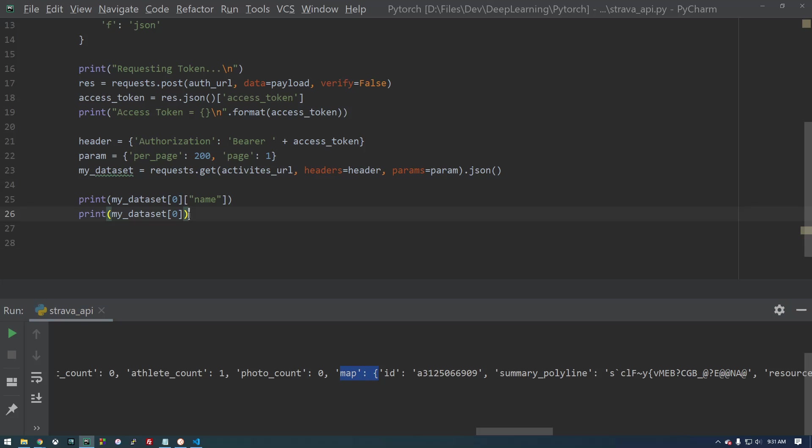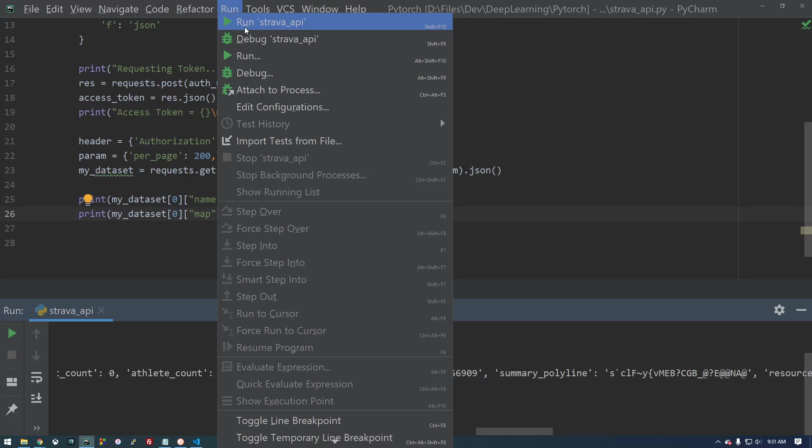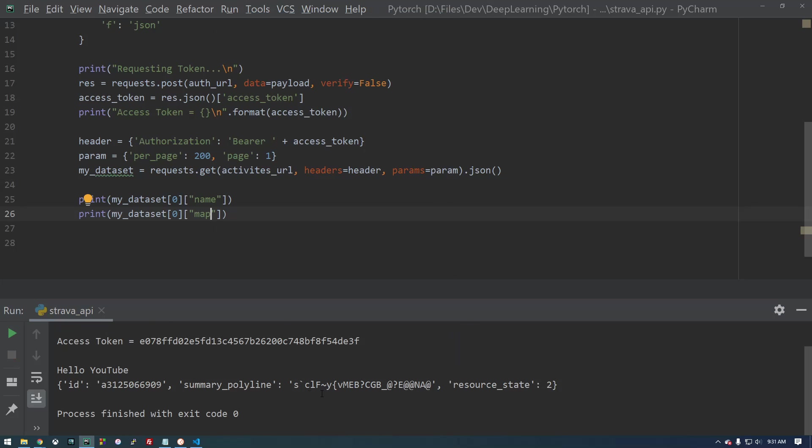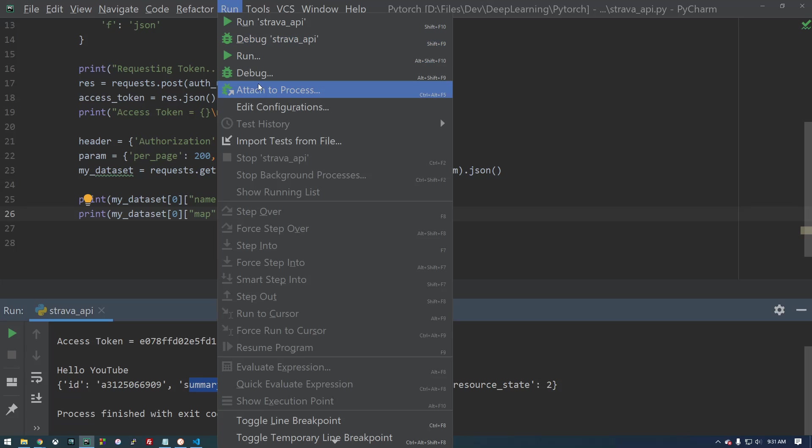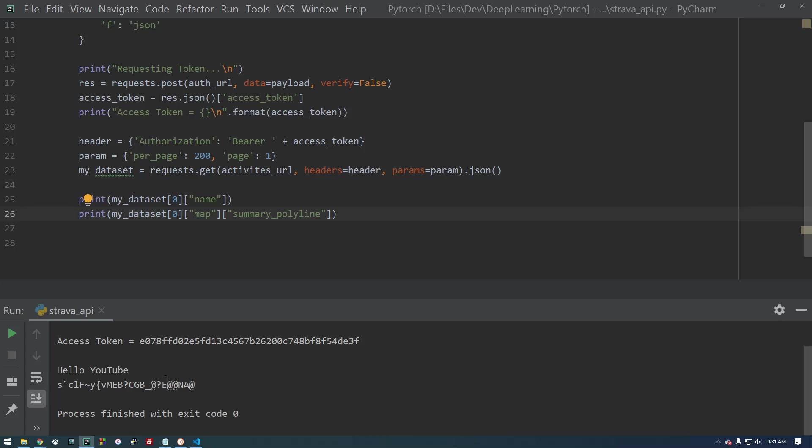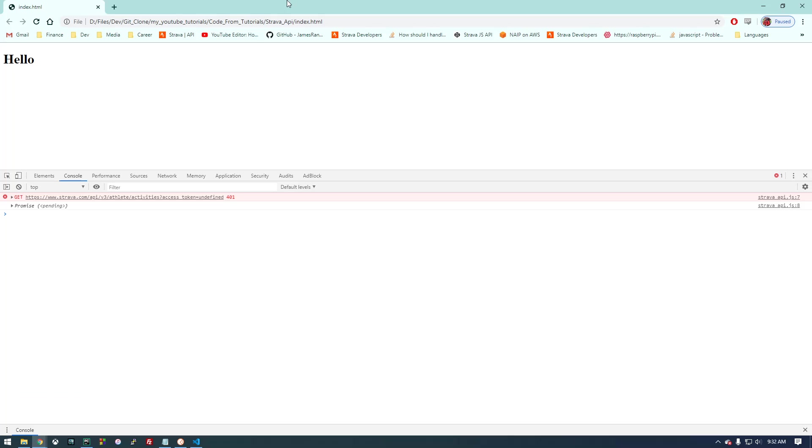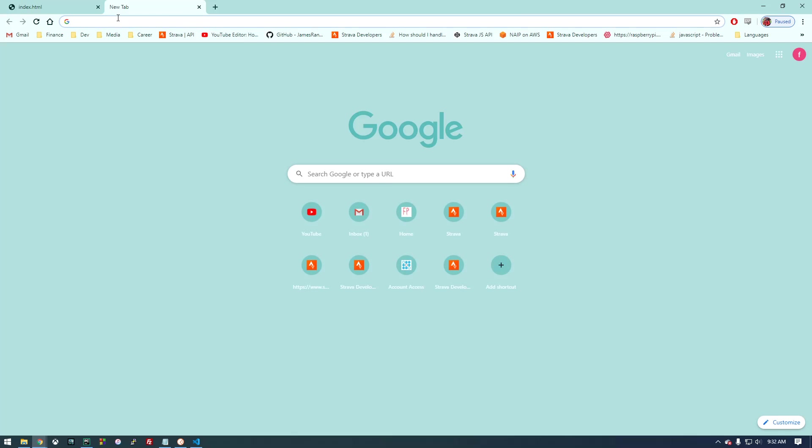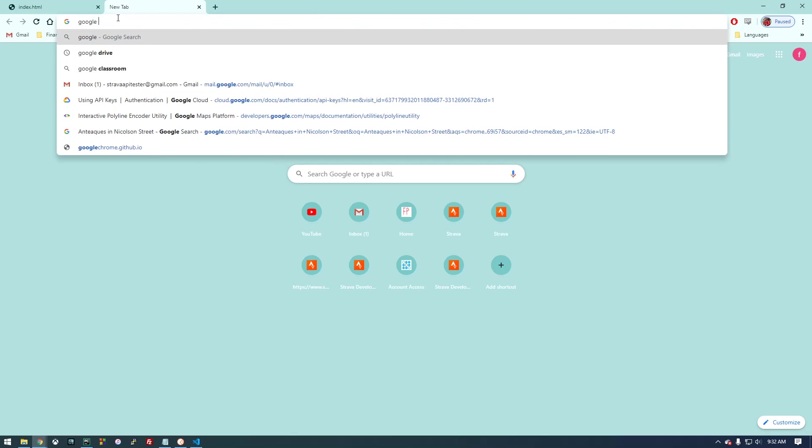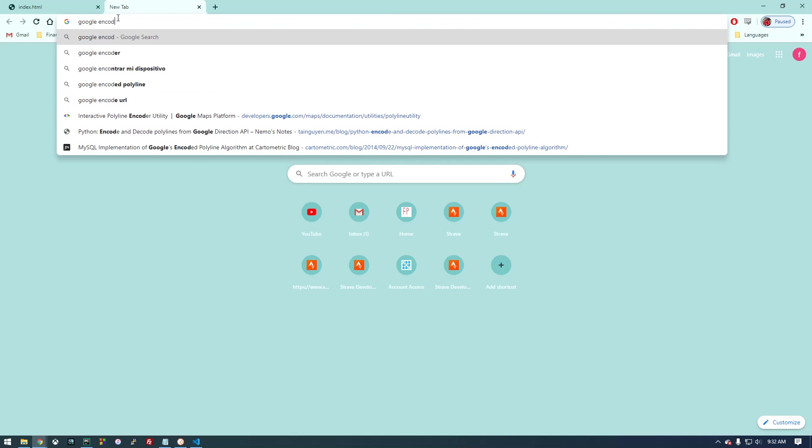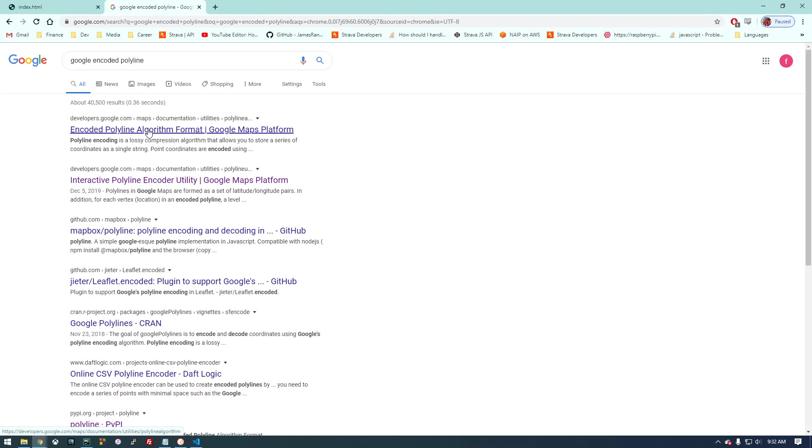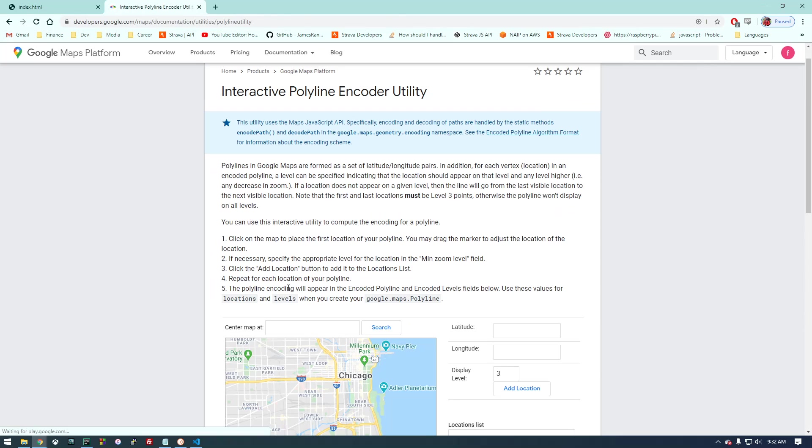And it's a little bit confusing. But if we type map, we have this summary polyline. So if I print summary polyline, this is going to return this crazy code here. Now what this is, I think Google has this way of encoding coordinates.